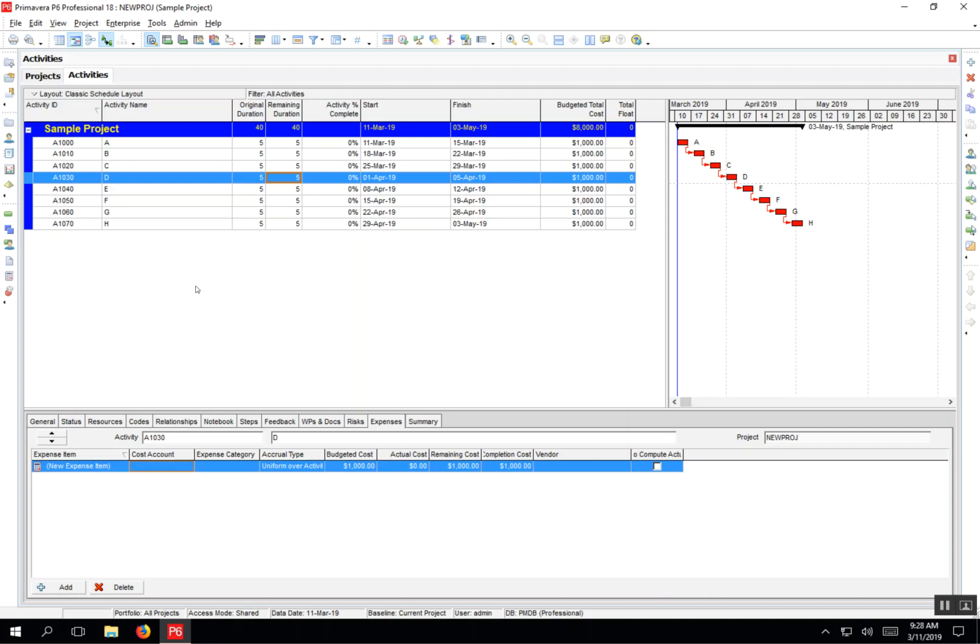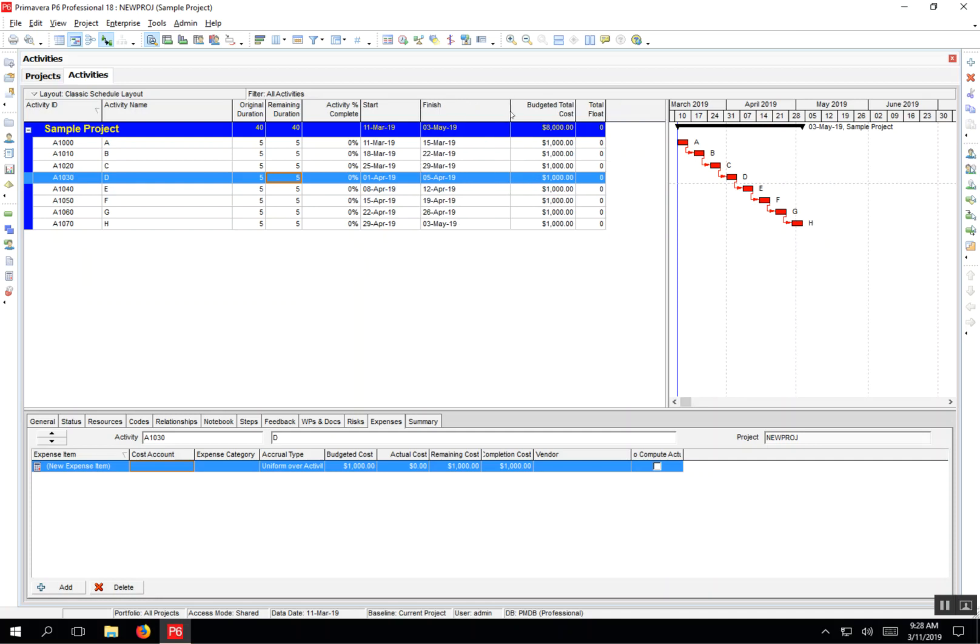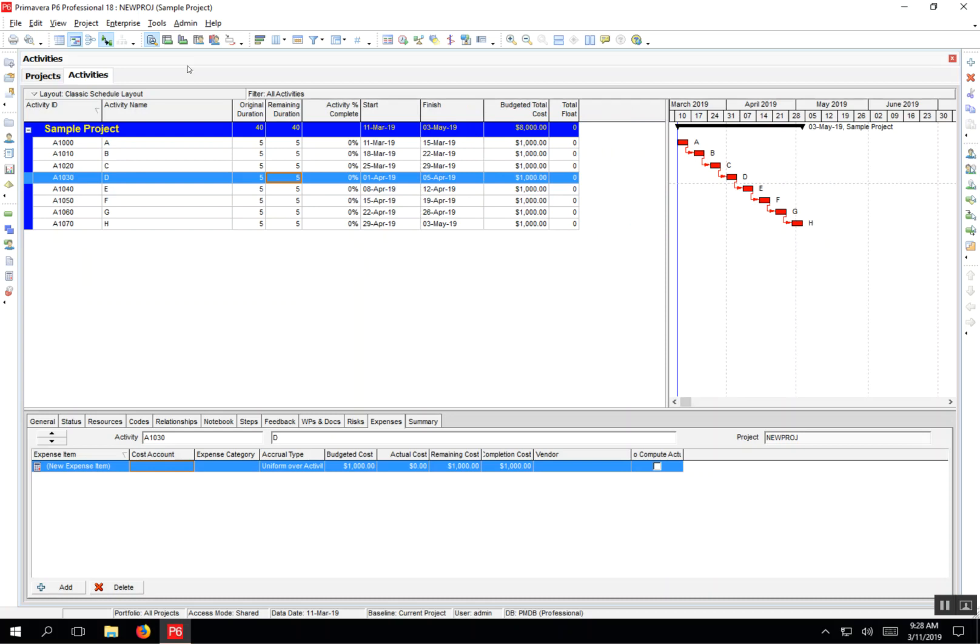We're going to use user-defined fields in a global change to add a 10% contingency to all these activities. First, I'm going to add a column, a user-defined field in that column for contingency.